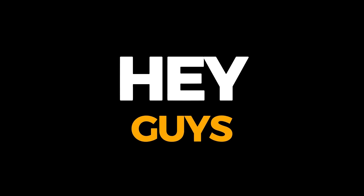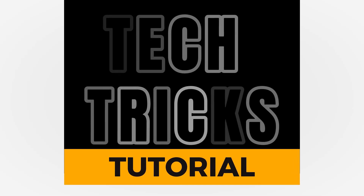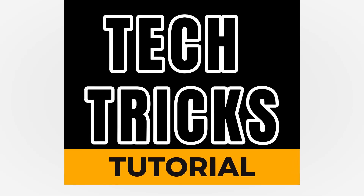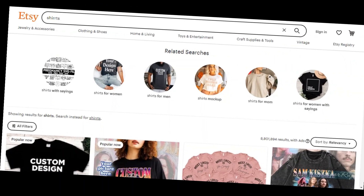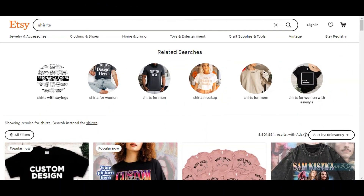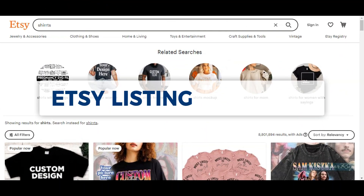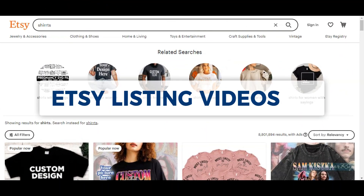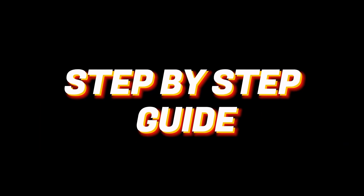Hey guys, welcome to TechTree's Tutorial. Today we are going to talk about Etsy listing video — how to make a video for Etsy listing step by step. It is a step by step guide to follow easily.